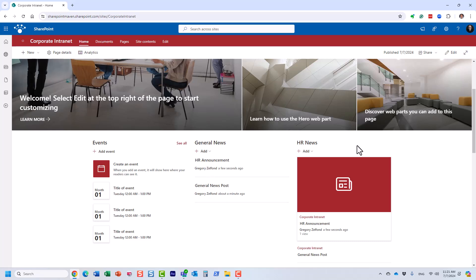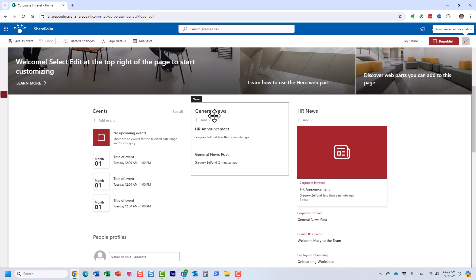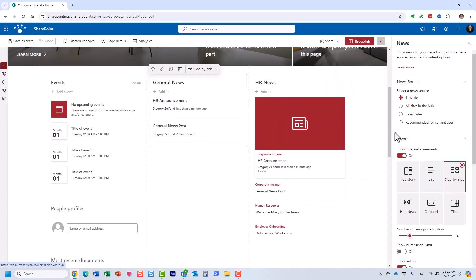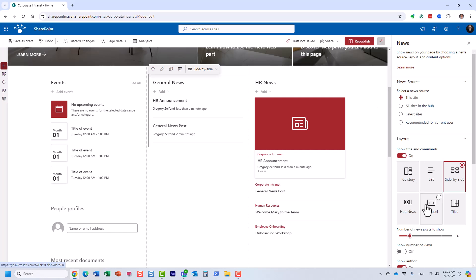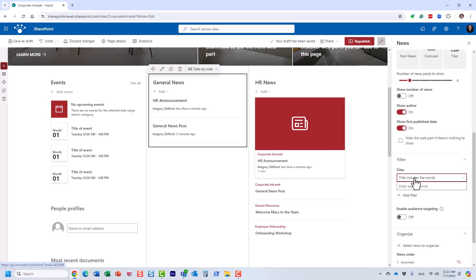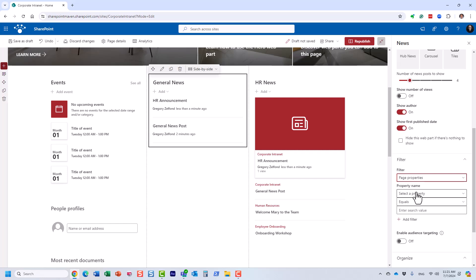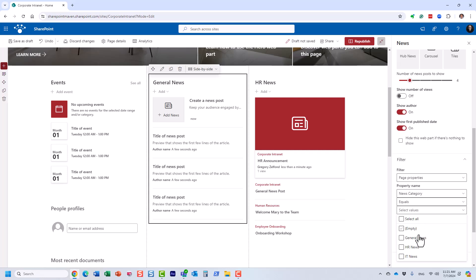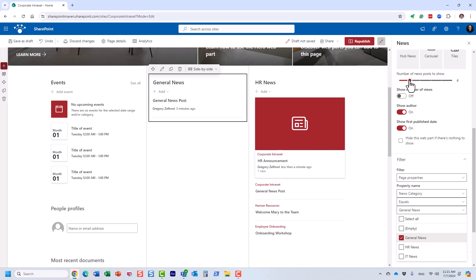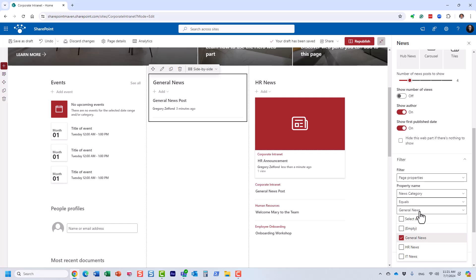Let me show you how to do that. Click the edit button, click the pencil icon. We are publishing the news on the site. Under the filter section, we need to choose 'Page Properties'. We have those page properties where 'News Category' is equal to — and look at this, we have all these different categories. So essentially within this news widget, only show me the news posts that have been tagged with 'General News'. And look at this — it now shows me the correct one.